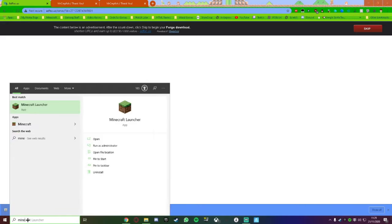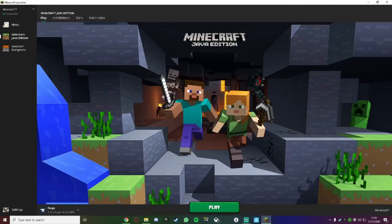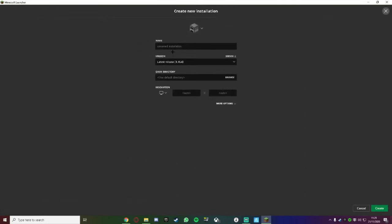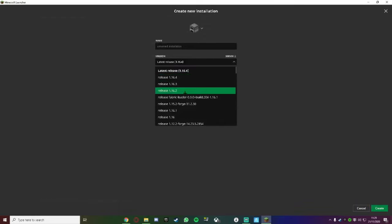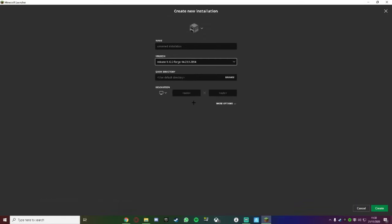Now, go to your Minecraft launcher, which is Java edition. This does not work for Microsoft, and right now it only works for Java. Go to Installations, New, Version, and then scroll down until you find 1.12.2, and then type in a name. I'm just going to type in Subscribe, and then press Create.